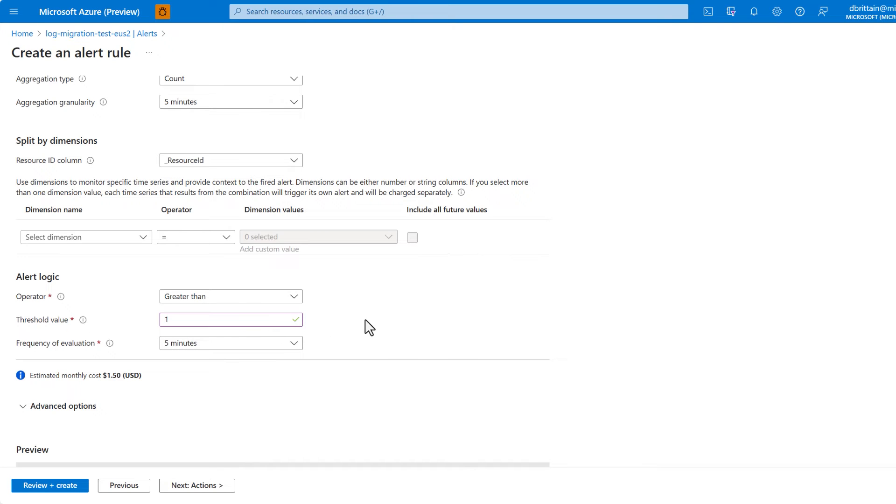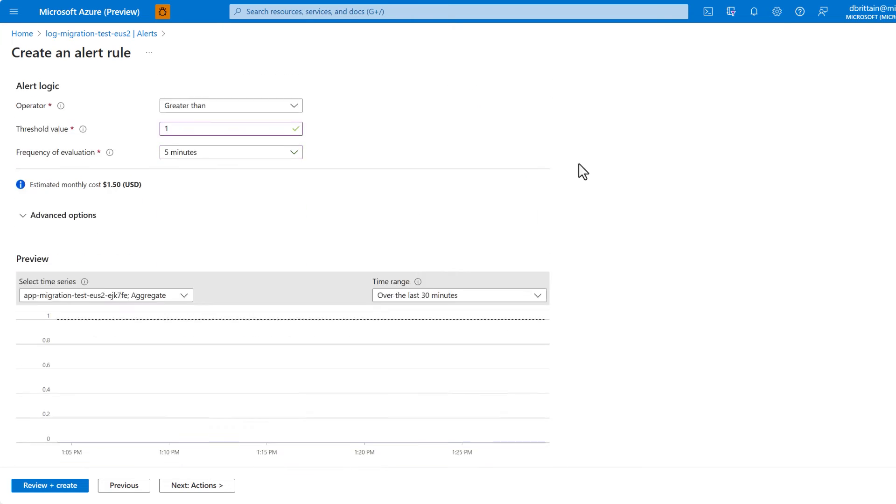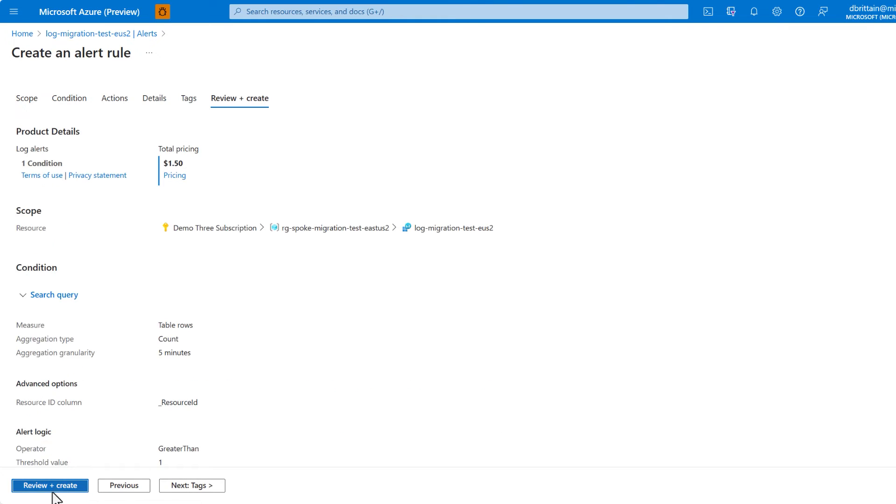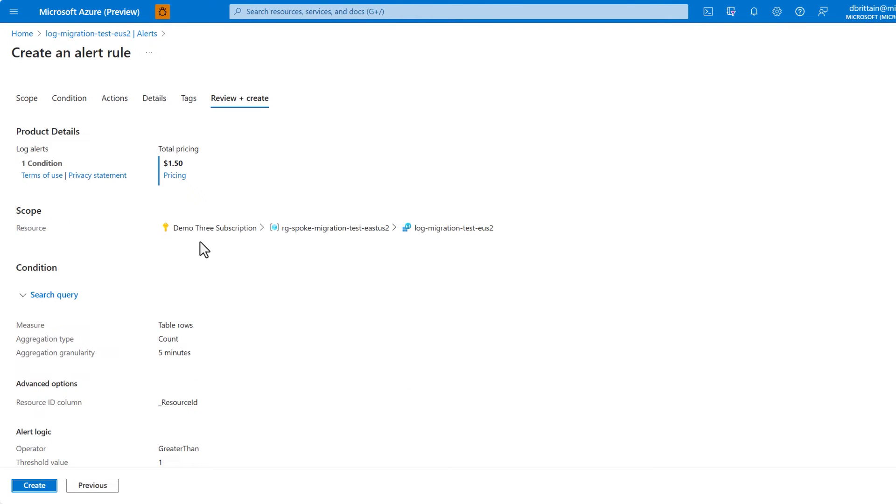Now we just need to give our alert rule a name, and then we can proceed with deployment. Now every time a console error occurs on our app service, we'll receive an alert to our log analytics workspace.